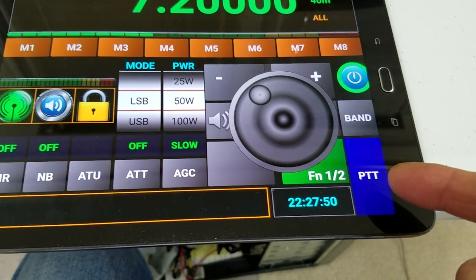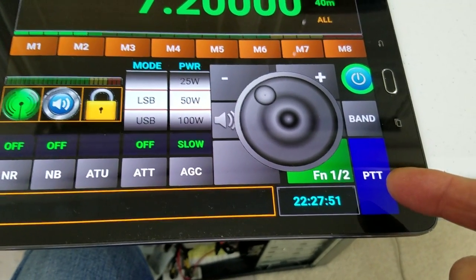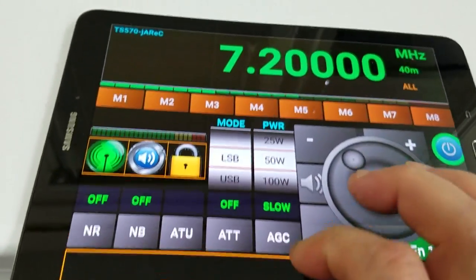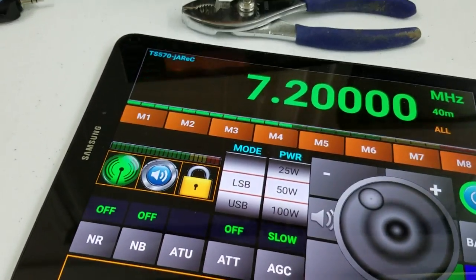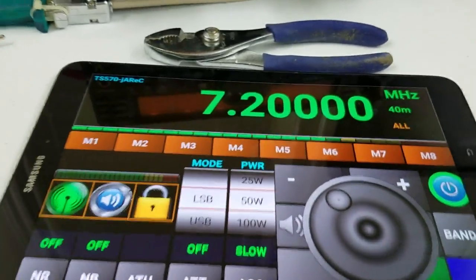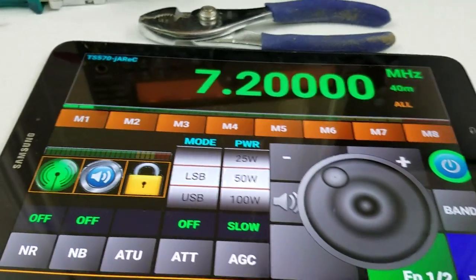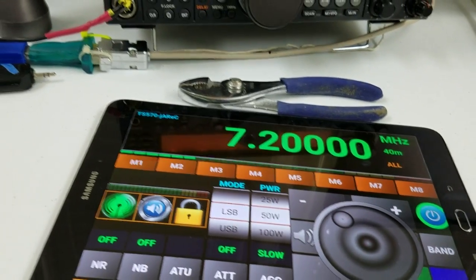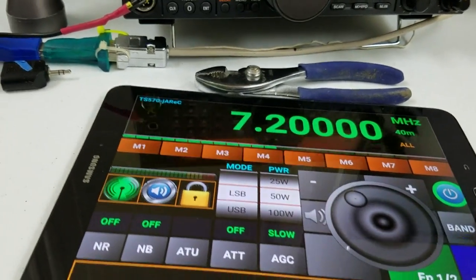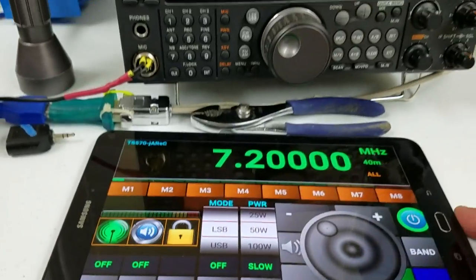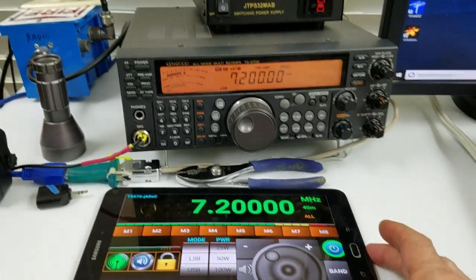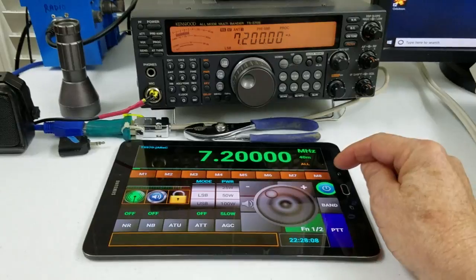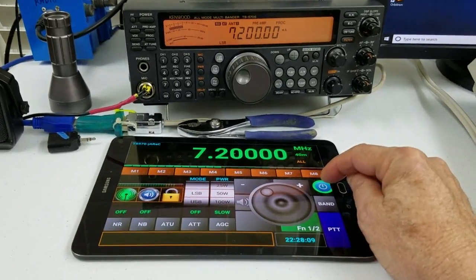There's the PTT button right there. You just press it when you want to talk. It's pretty cool. I've got it turning the radio on and off. I'm using my same box I built for HRD that turns the radio and power supply on and off. Watch what happens when I hit the power switch here — I'm going to hit it right here and it's going to turn the power off.